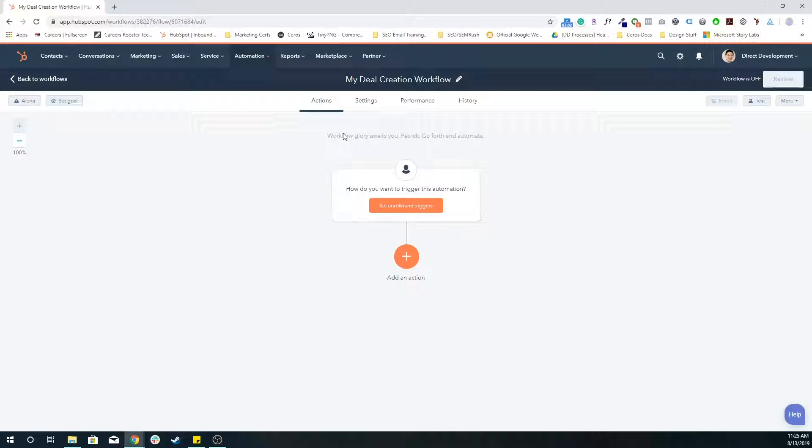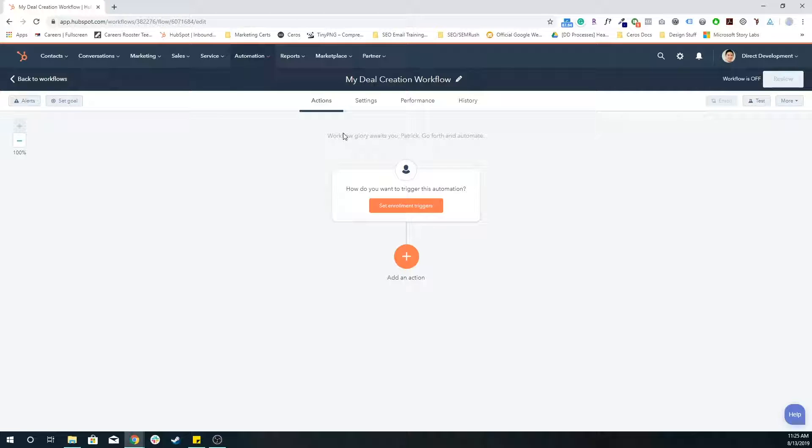A common way to create a deal creation workflow is to use a property called HubSpot score as the enrollment criteria. The HubSpot score is actually a really cool tool within HubSpot that essentially is an internal score that is incremented or decremented based on what that contact is doing, whether that be a CTA click, an email open, or a number of forms submitted.